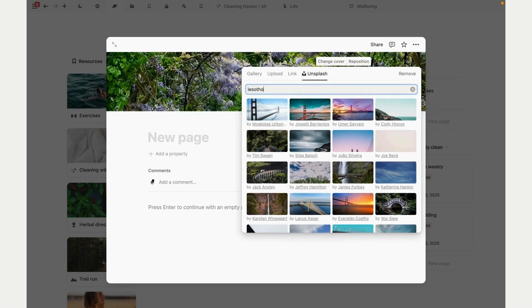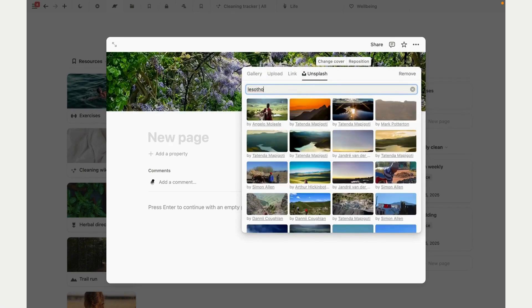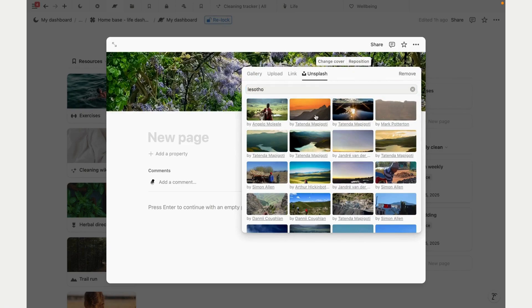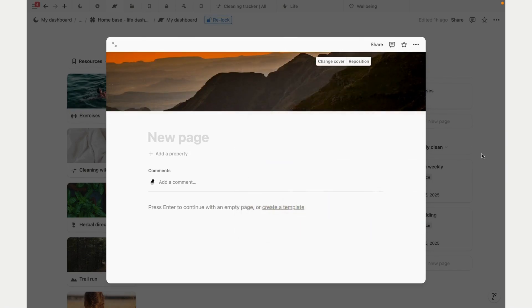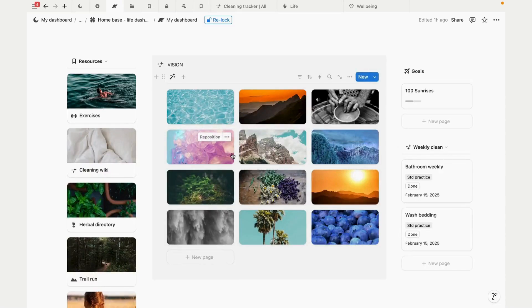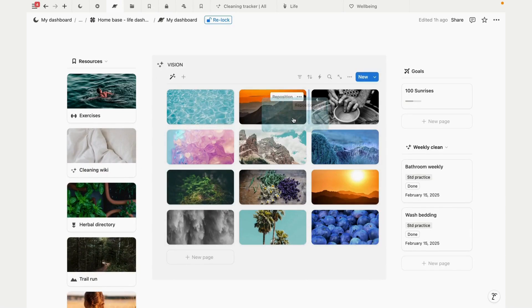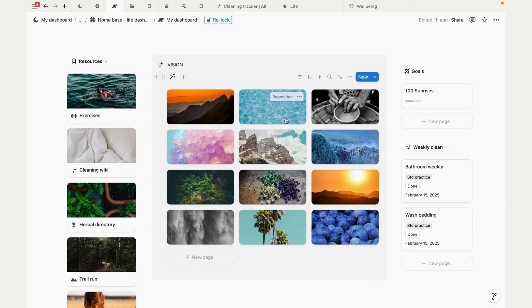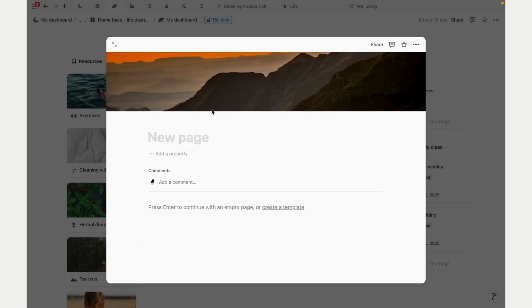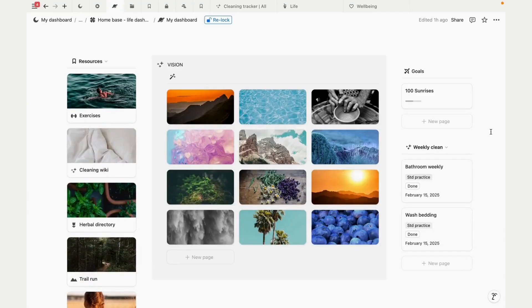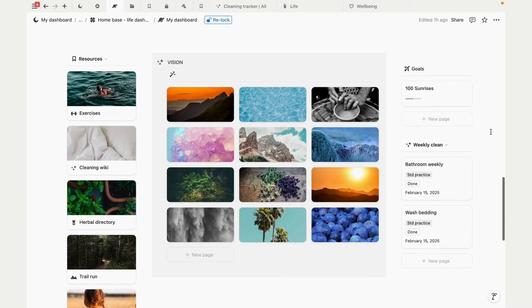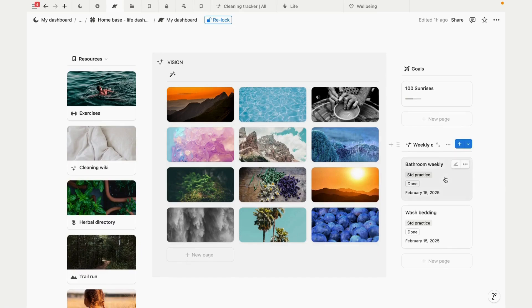The vision board in this template is a simple gallery database with some Unsplash images at the moment. You can reset the cover images by uploading, linking, or using images from Unsplash. These are also pages, so if you want you can add details for the aspects of your vision, and you can shuffle this around to meet the aesthetic that you like.